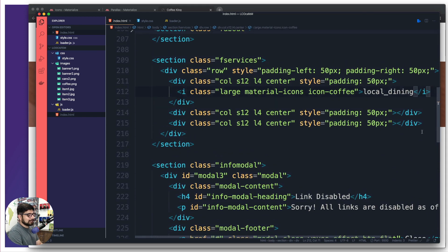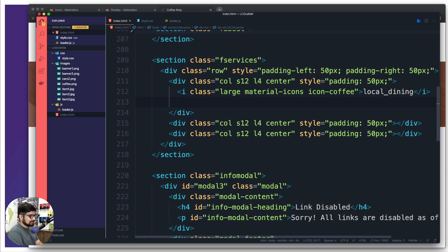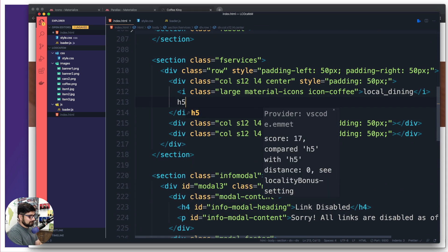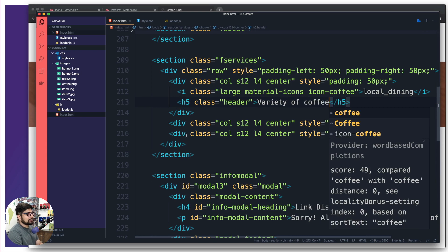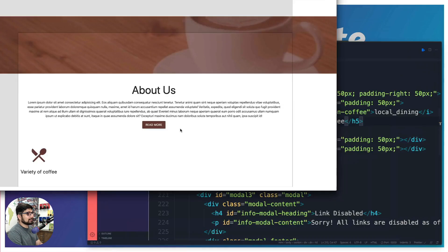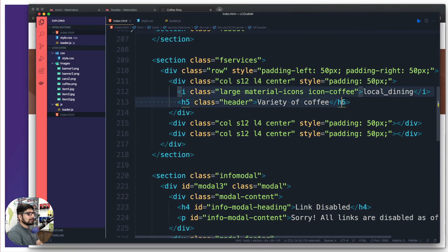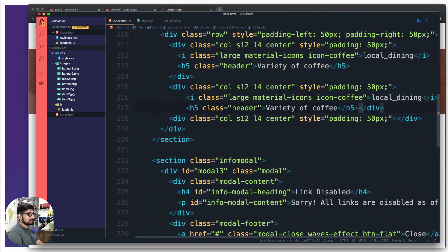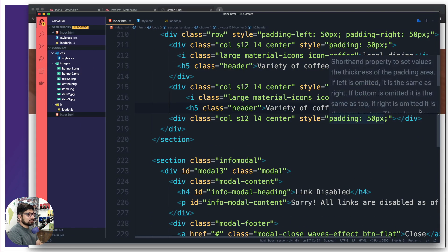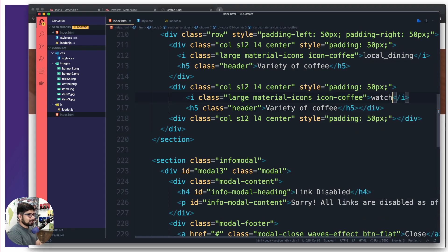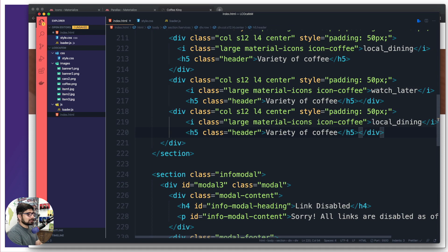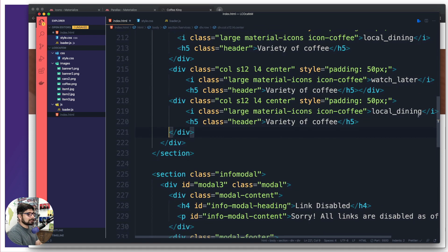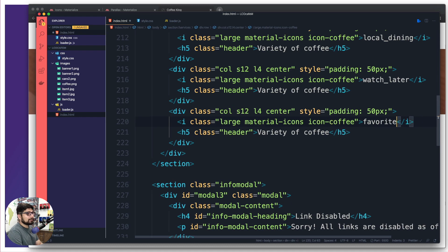Just below the local_dining icon I'll add an h5 with a class of 'header' and the text 'Variety of Coffee' — looks nice. For the services section I'll copy this block into the second and third columns. In the second one I'll use the icon 'watch_later', which is a clock-style icon. In the third column I'll add the icon 'favorite'.